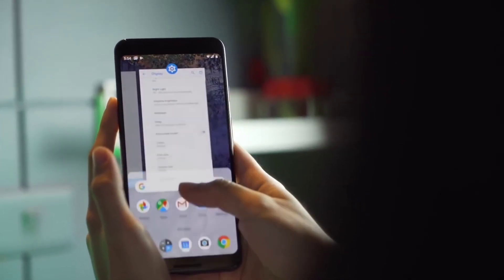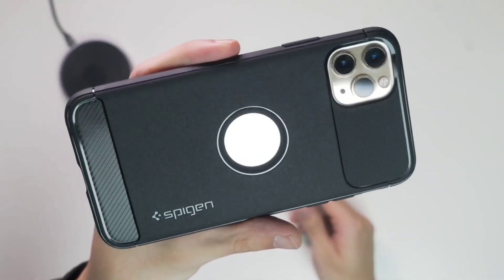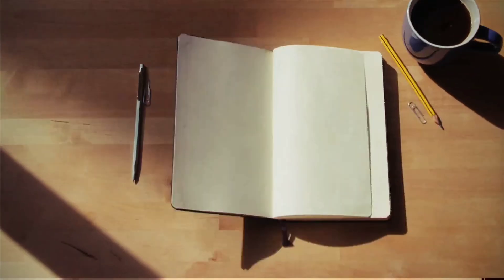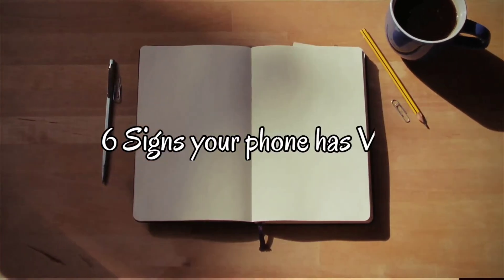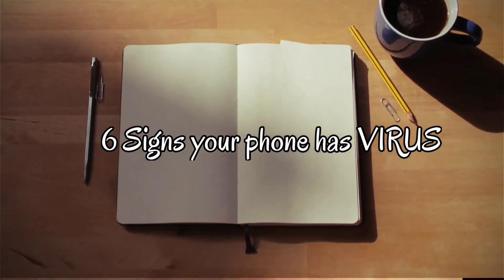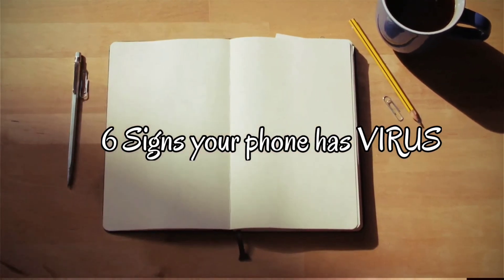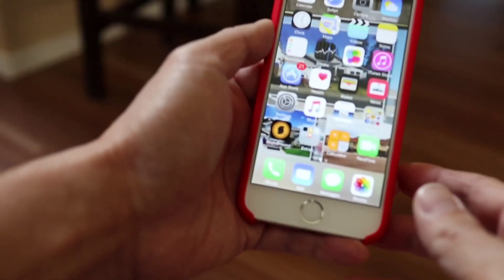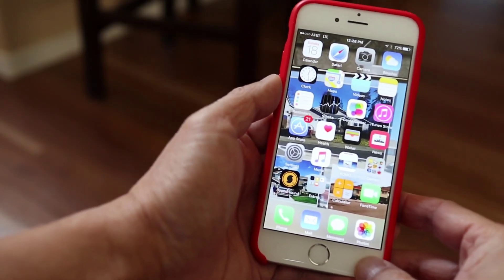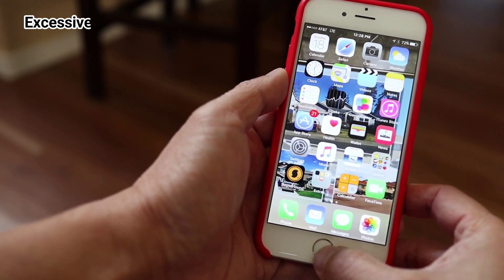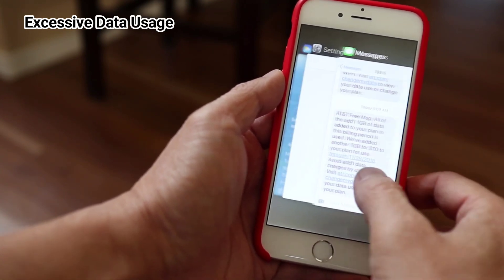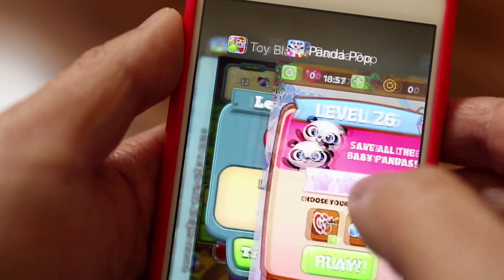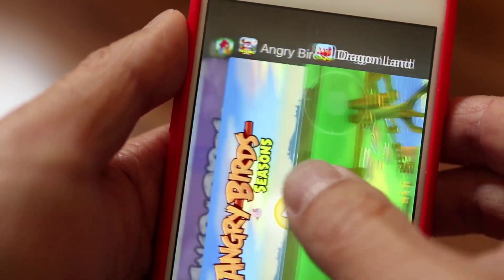Mobile phone viruses can also come in the form of malware that spreads through downloaded applications. Number 1 is Excessive Data Usage. A compromised phone may have a virus running in the background undetected, which may significantly increase overall data usage.